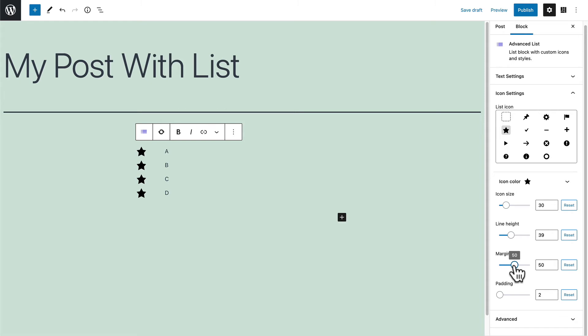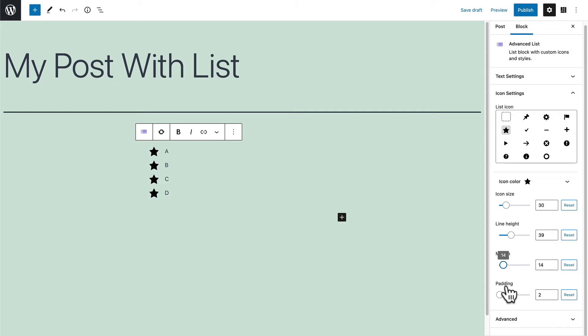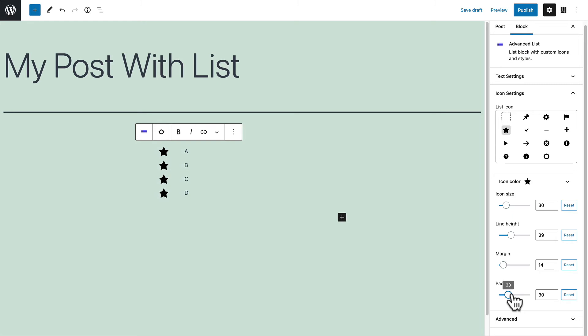Let me reduce that. You can see it live on the screen. That looks better. And the padding as well. The padding will go around the icon itself.